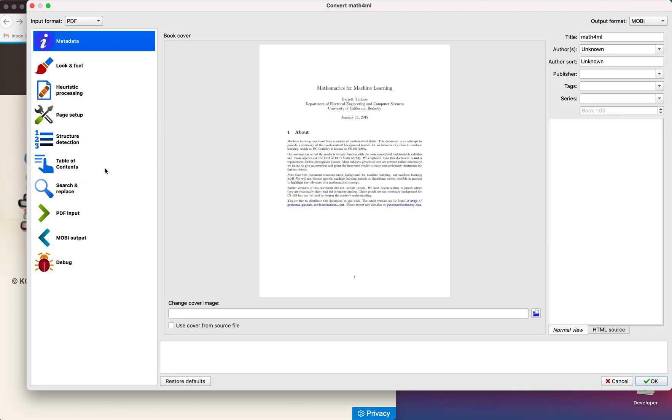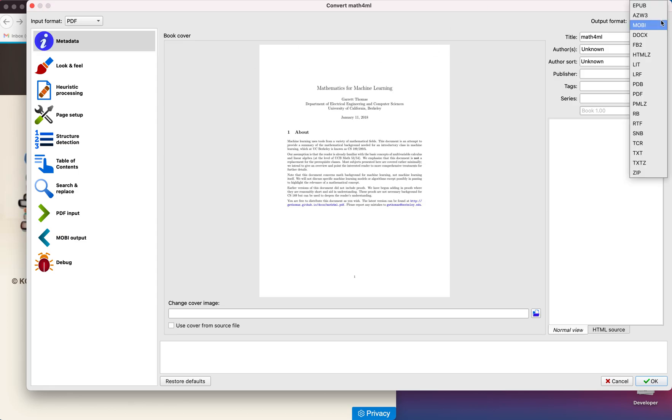Here there are a lot of options. I want to convert this book into Kindle, so I will go to metadata and in the output format I will select this for Kindle. This is the Kindle format.